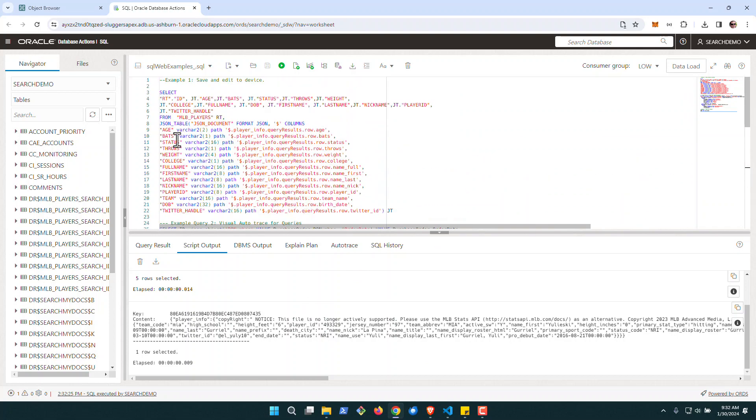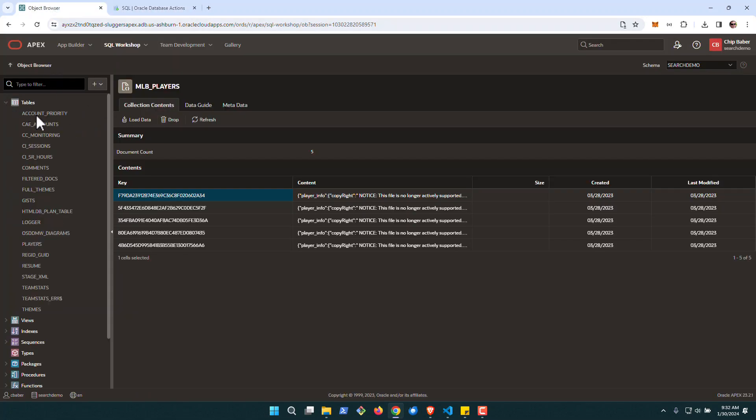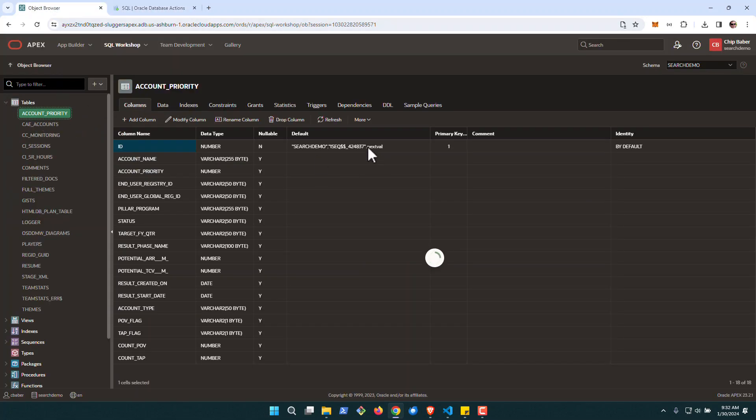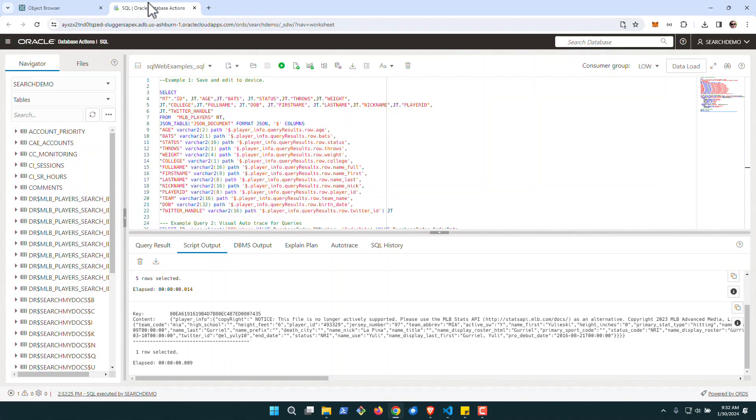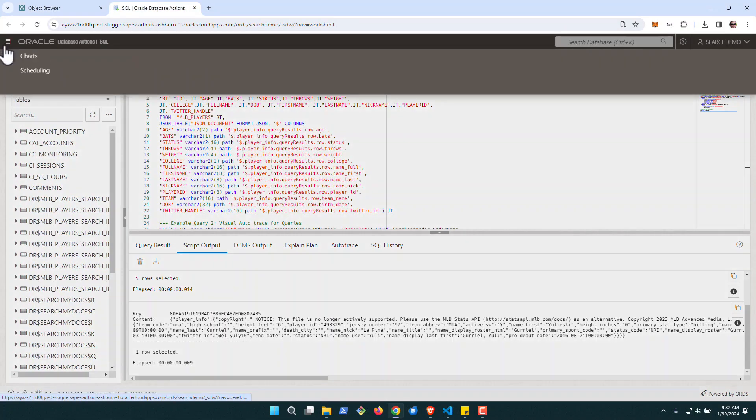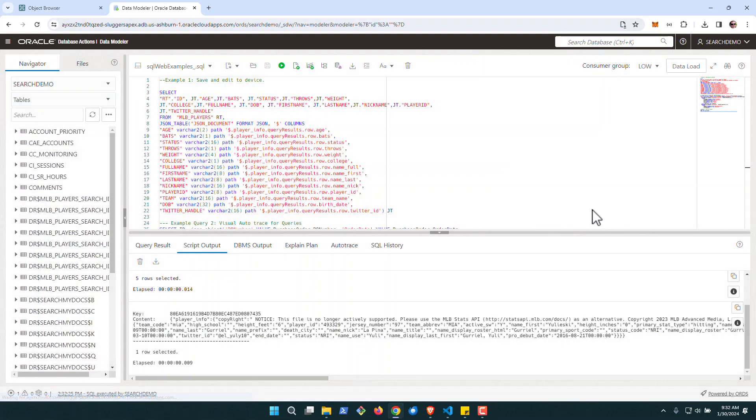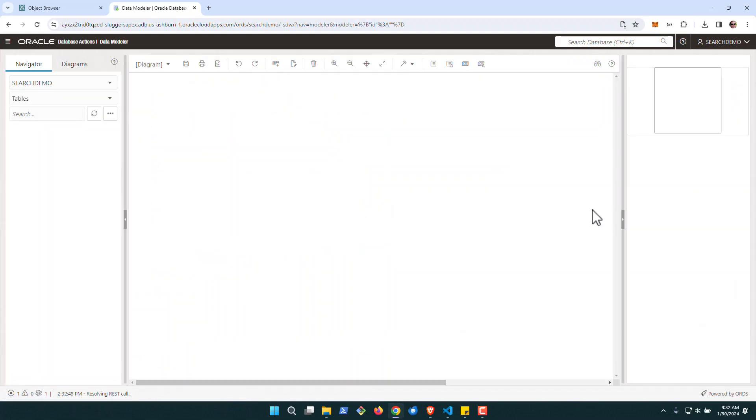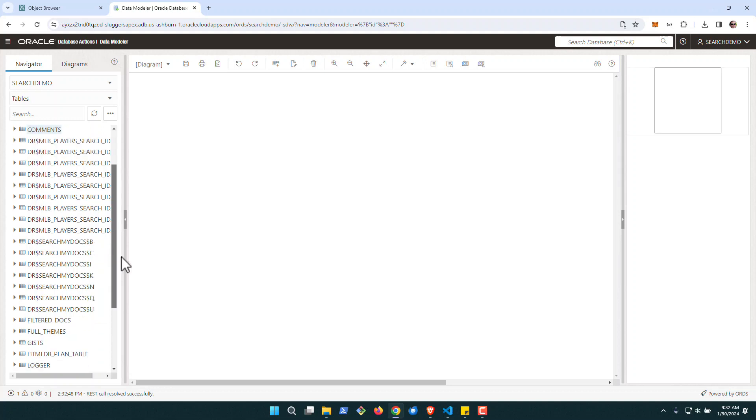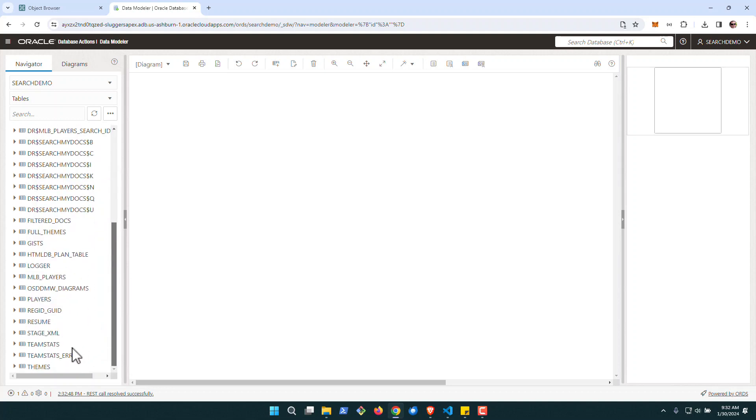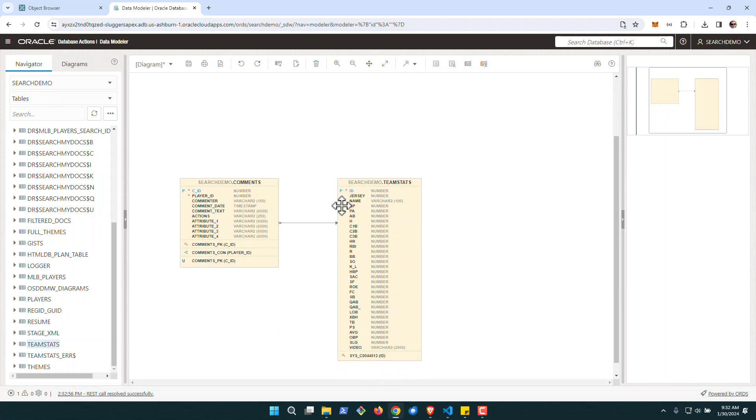The last thing on the list that I like, and this was something that used to be in the object browser, but it looks like it was removed. I'm not exactly sure when it was removed, was the data model component. But no worries. You can actually go out in Web. There's a data modeler here. And you can just simply grab the tables that you want.